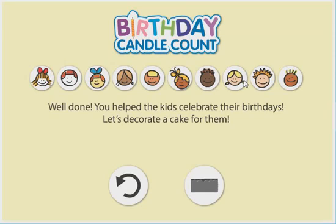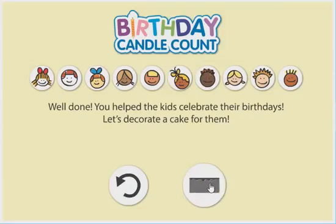You helped the kids celebrate their birthdays. Let's decorate a cake for them. Decorate a cake.